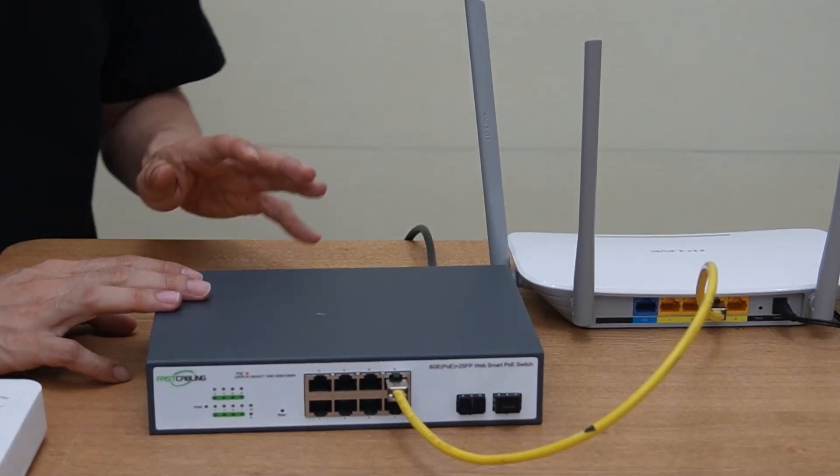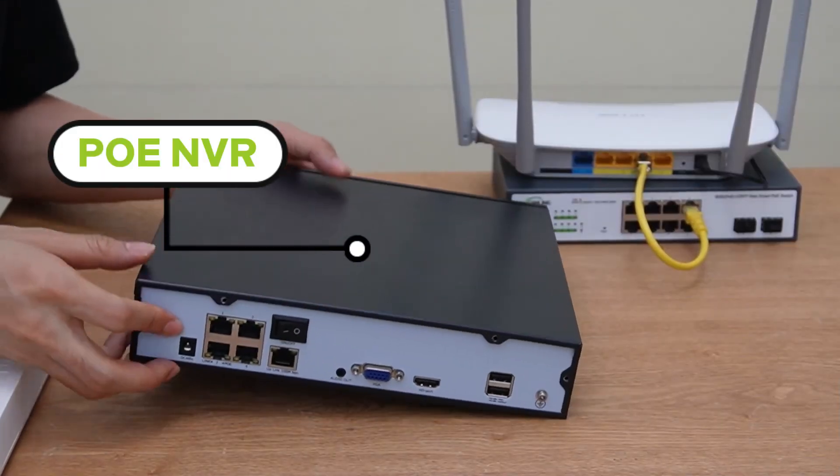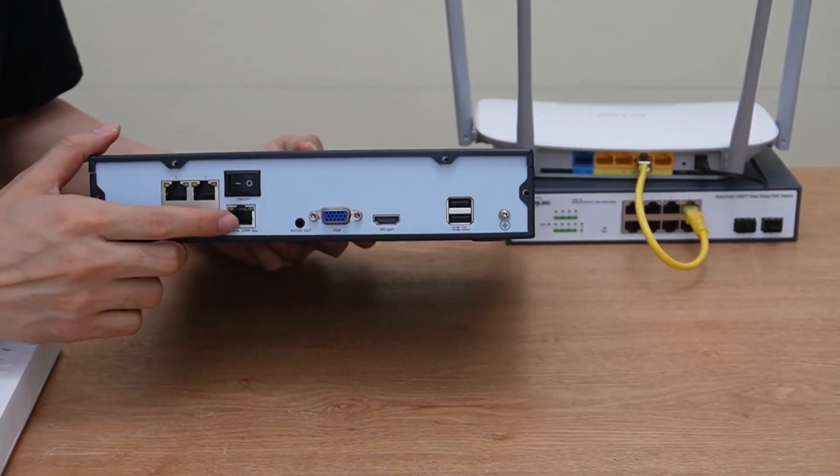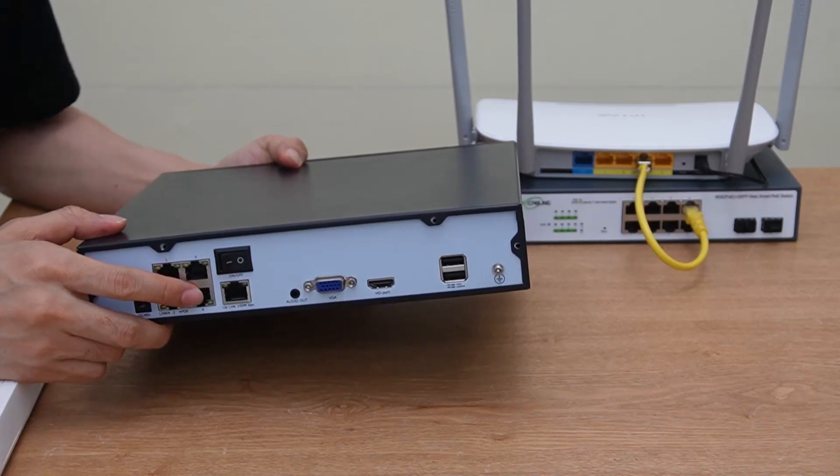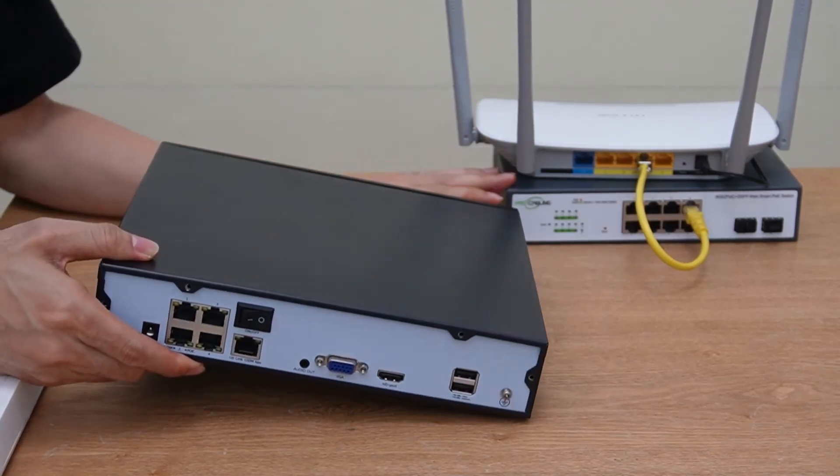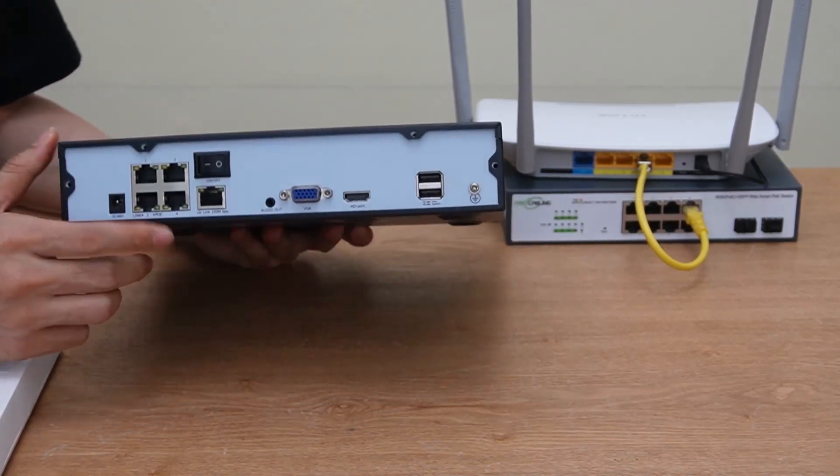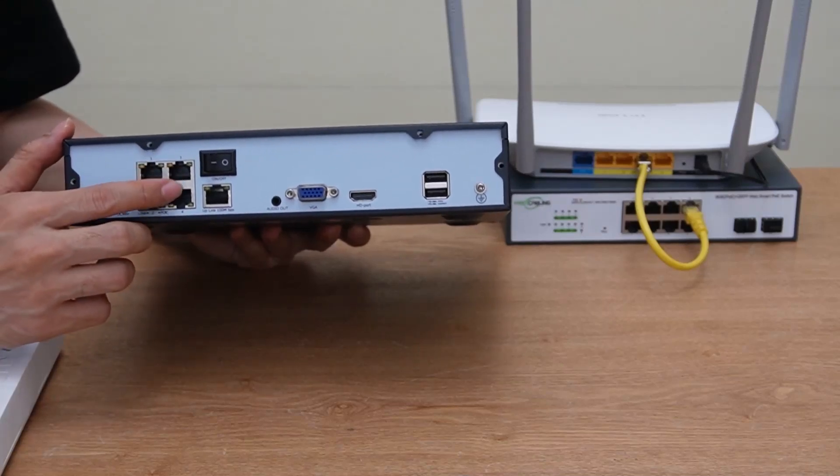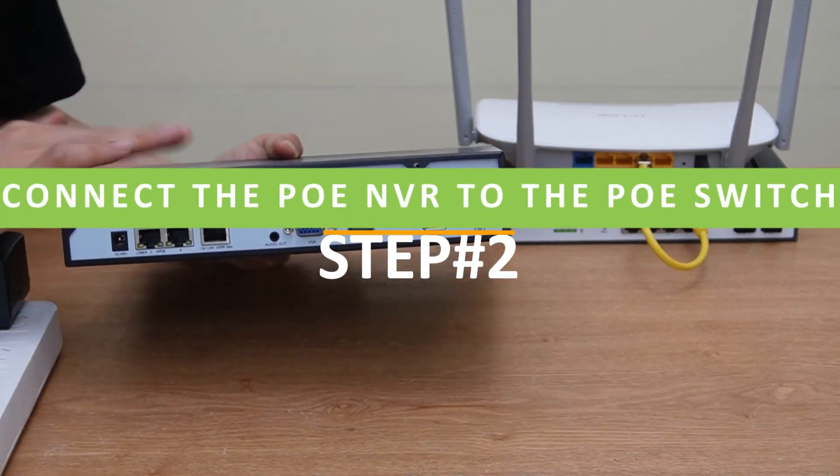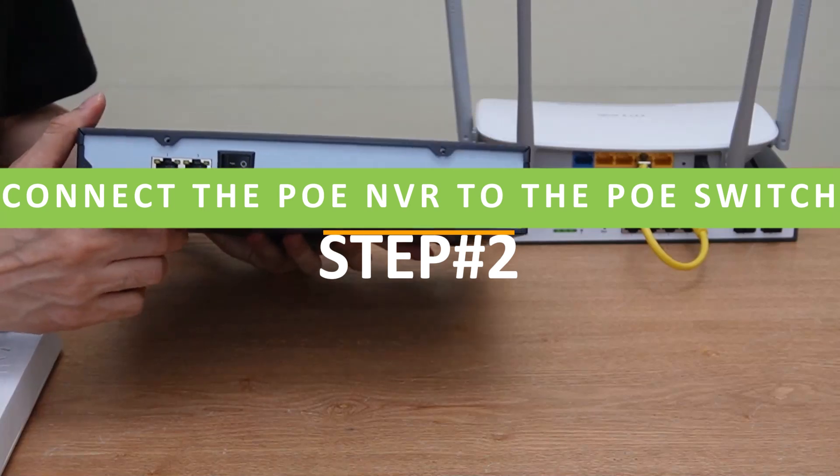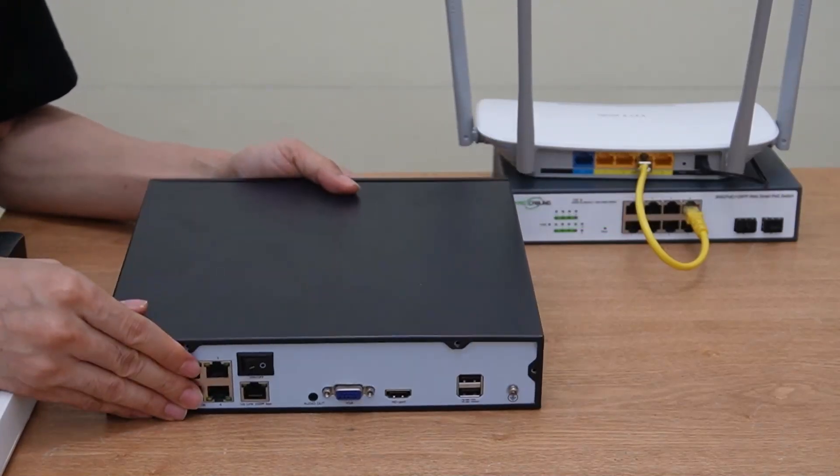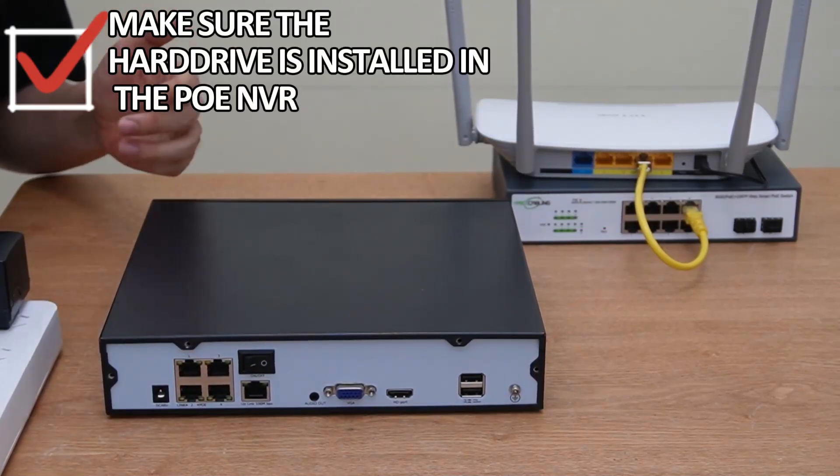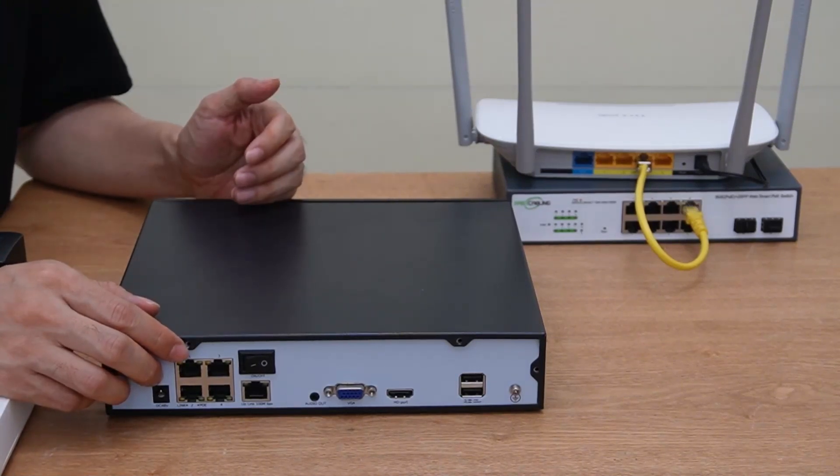Let's go for the network video recorder. This is a PoE NVR. There's four PoE ports and one data port. Since the client plans to use the PoE switch to power these IP cameras, we are not going to use these PoE ports. We will connect this PoE NVR to the PoE switch through this data port. Before we do that, we need to make sure the hard drive is installed in this network video recorder.